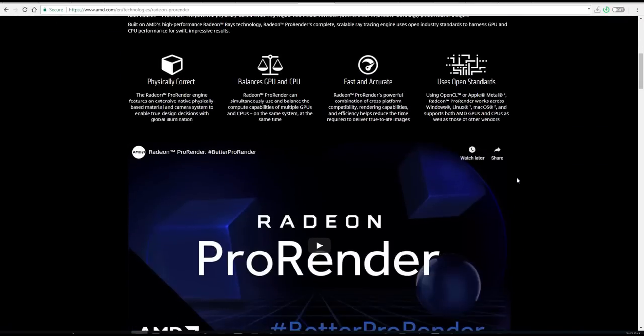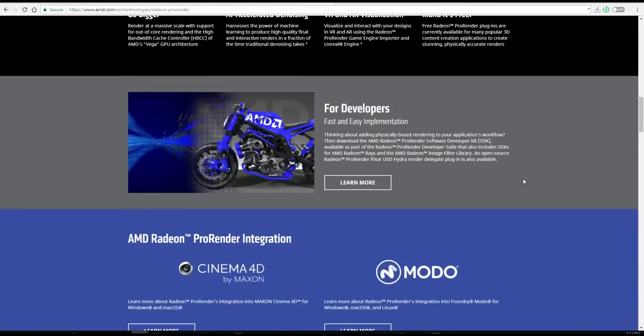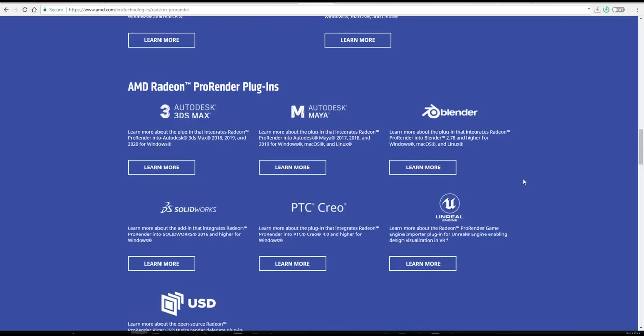And we all know that the Pro Render ships with both Cinema 4D and Modo, and also has plugins for 3ds Max, Maya, and Solidworks, plus Blender. And what they're saying is there is a new version that is available, so you can go ahead and pick it up for yourself and use it for whatever you want to do.